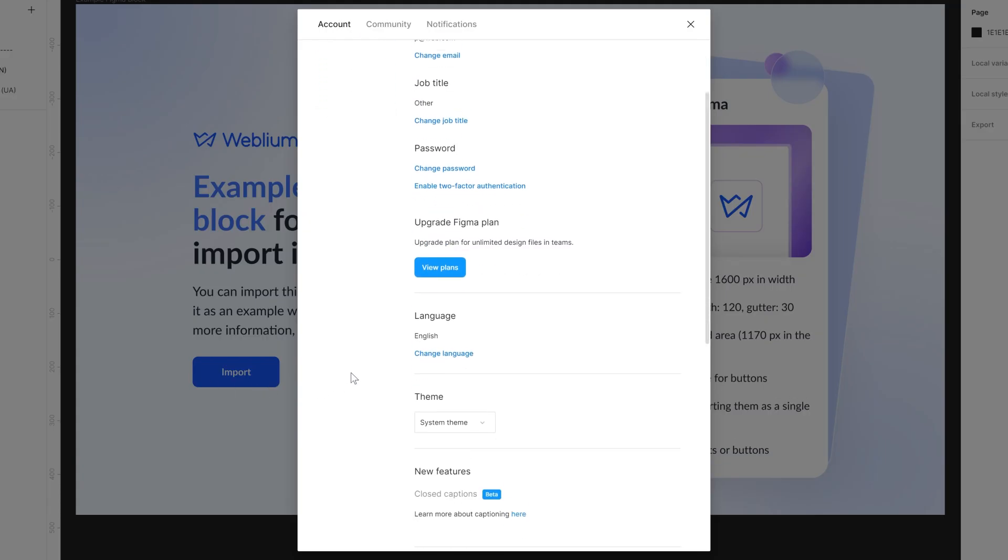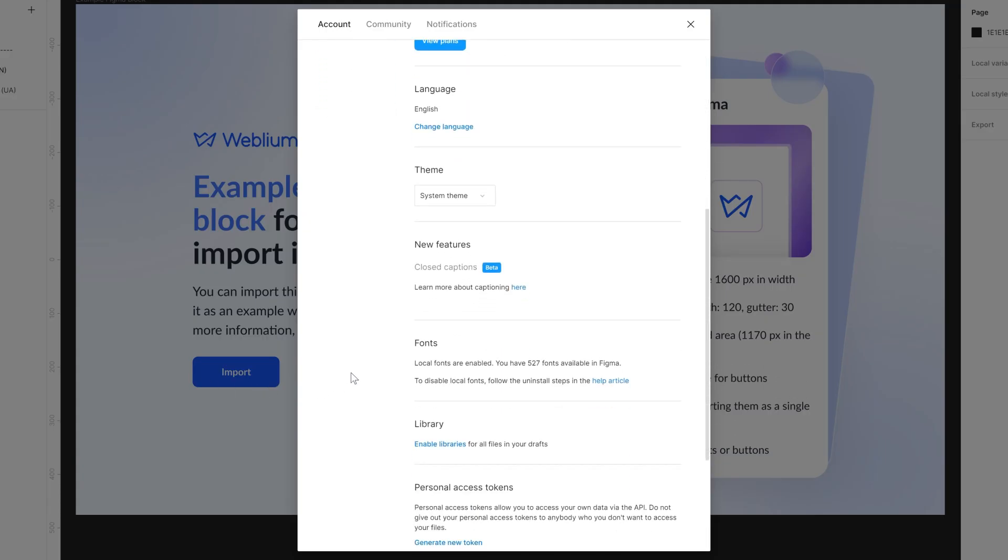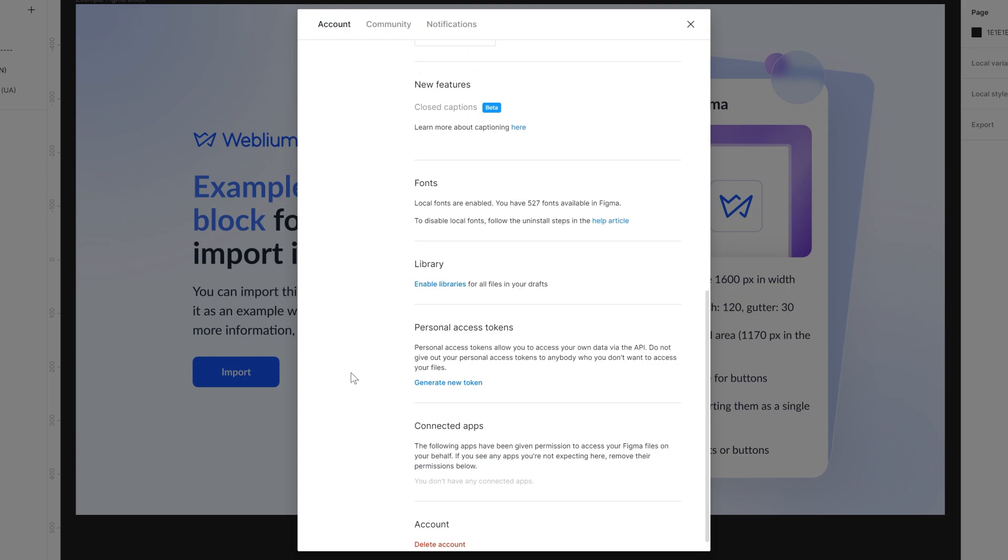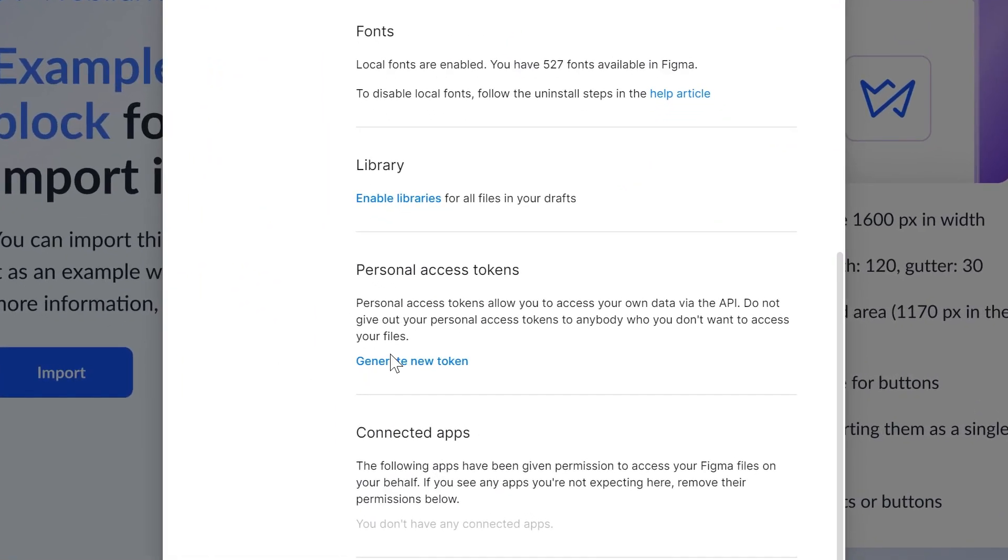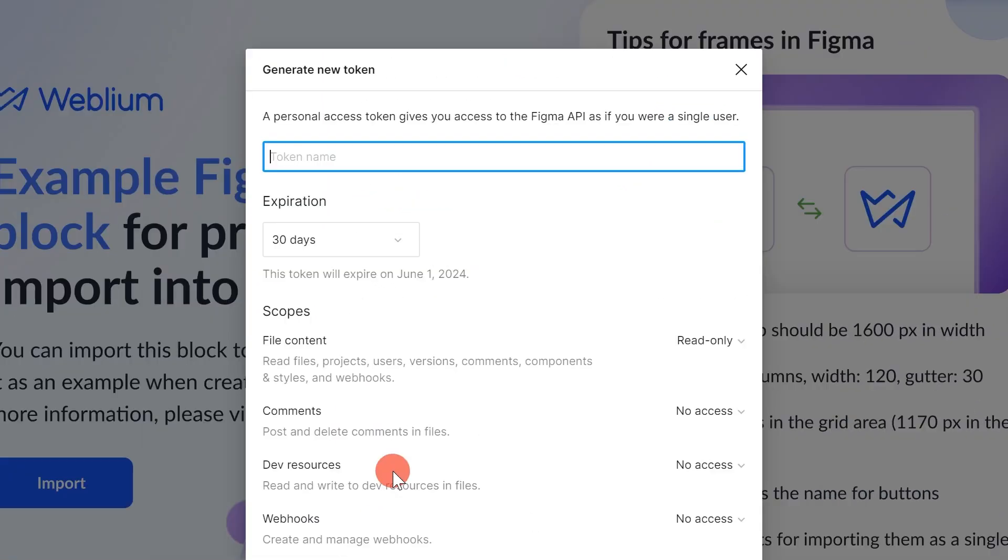Scroll down the settings, and in the Personal Access Token section, click on the Generate New Token button.